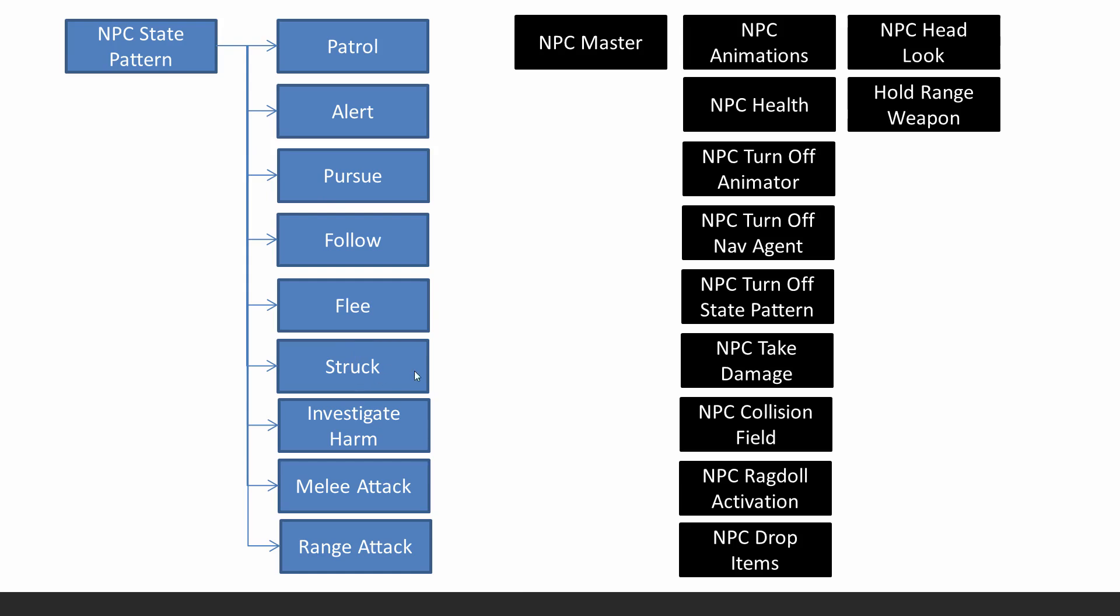follow, flee, struck, so being hit. Investigate harm. So if struck, then it calls out to allies and they will investigate the source of that harm. And being able to melee attack or range attack.